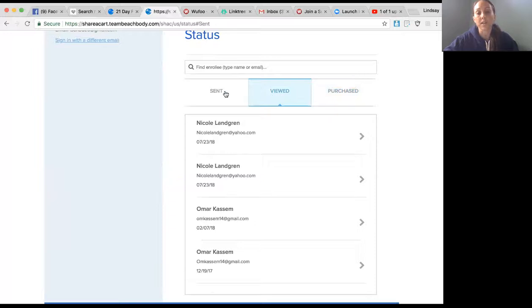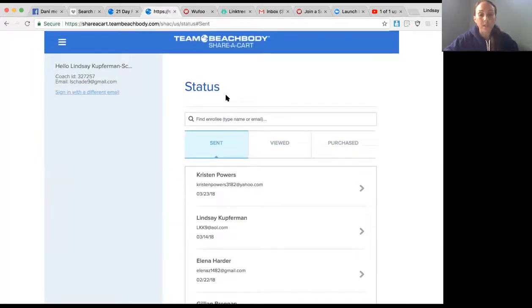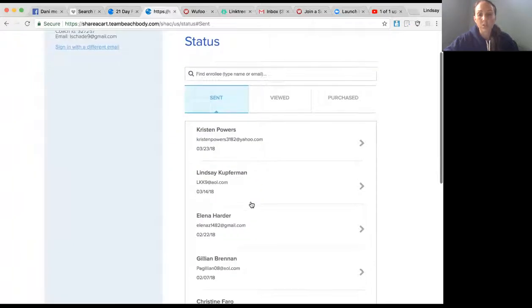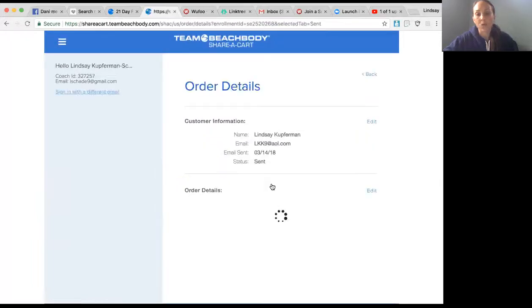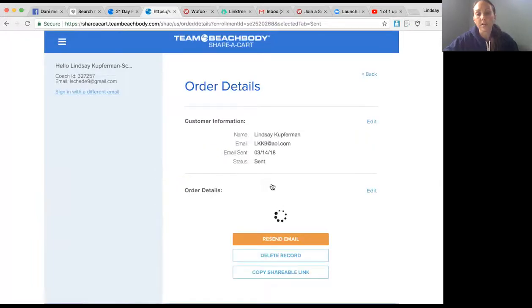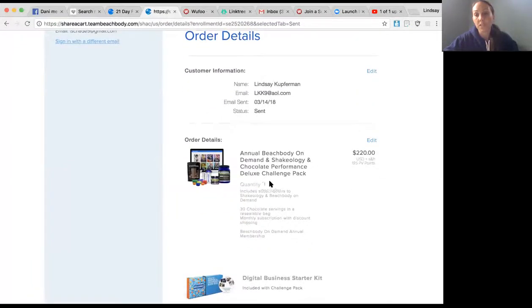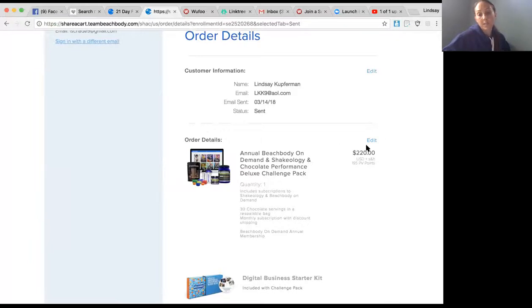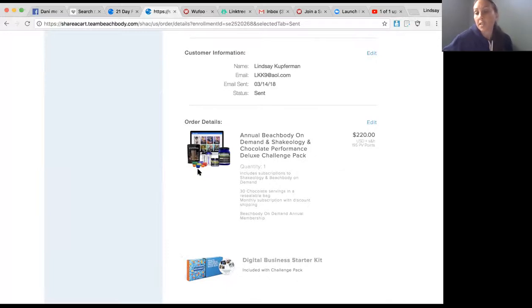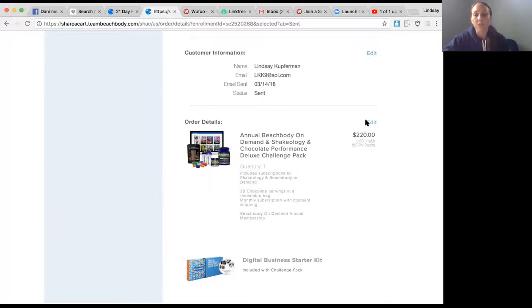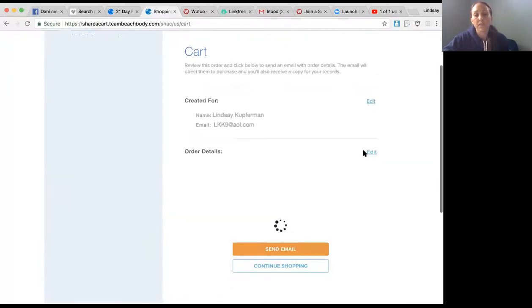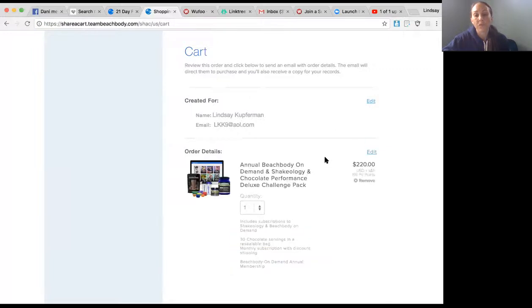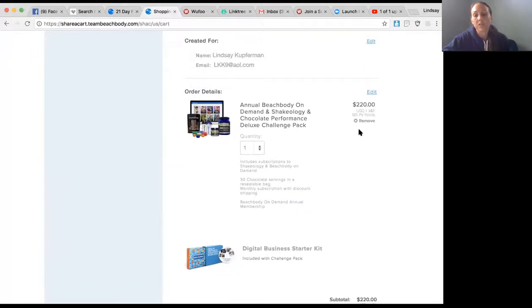You can also go in and edit the order. If you send a Share a Cart out and the person decided they don't want this anymore or they want it with Shakeology, or maybe they changed their shake flavor, you could go in and edit it. All you have to do is delete it - you're going to remove it.